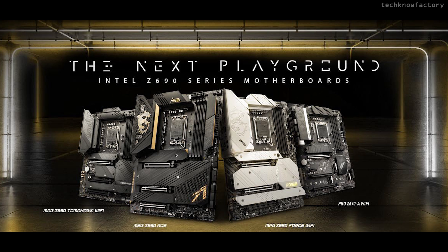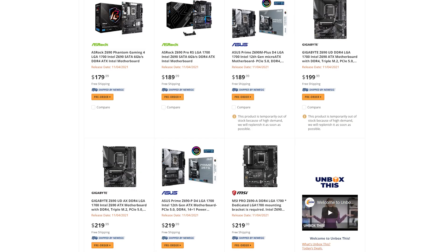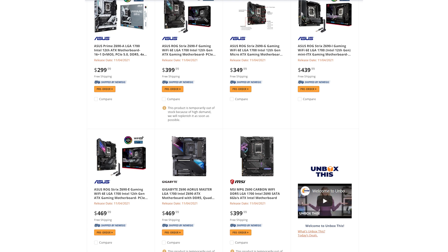Future processors to be announced include the i5-12400, 12400F, 12500F, and also details on the i3 series. Z-Series motherboard pricing is not yet fully available but ranges from approximately $179 to $200+. All motherboard details from various companies have been updated on their websites.